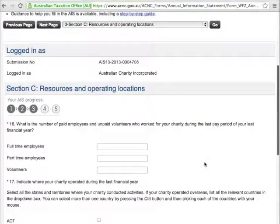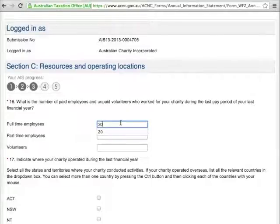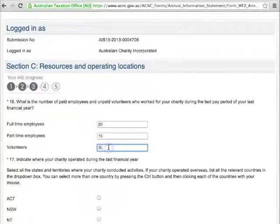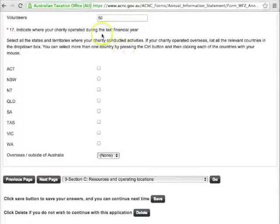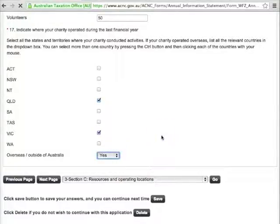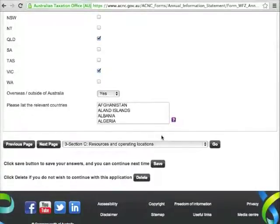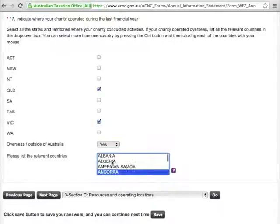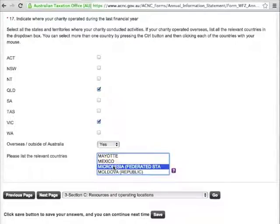For Question 16, you'll need to estimate how many full-time employees, part-time employees, and volunteers worked at your organisation in the past financial year. If you aren't sure about numbers, try looking back over your pay-as-you-go payment summary and enter your best estimate. Your charity may have operated in more than one location. Question 17 allows you to select the relevant states and territories in which your charity operated last financial year. Choose Yes in the drop-down menu if it also operated overseas, and then choose any countries where you worked. Now click Next Page.